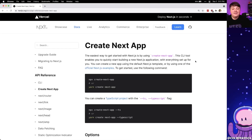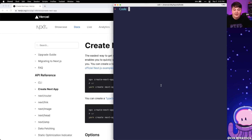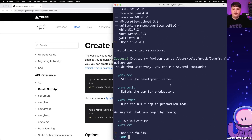For now we're going to get started creating a new application from scratch using create-next-app. So to get started I'm going to head over to my terminal and type yarn create next app and give it a name of my-favicon-app. Once it's done, Next.js will have gone out to the web, grabbed an example application, pulled it down, and checked it out locally onto my computer.